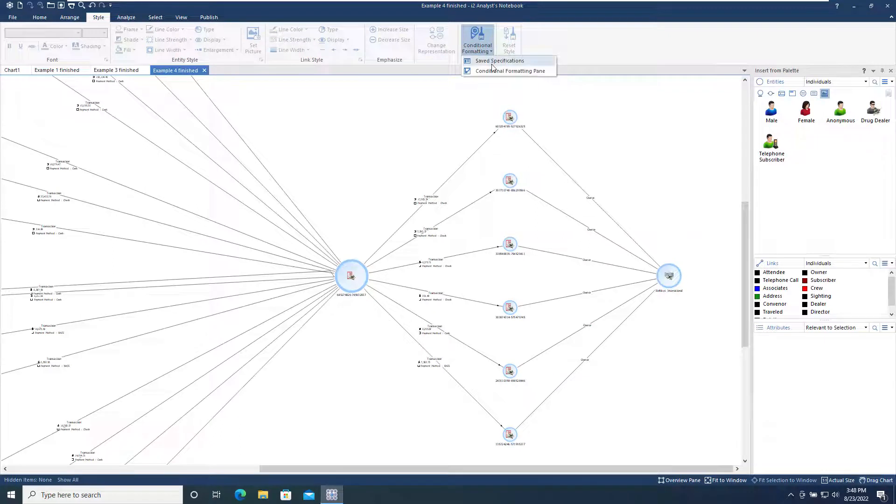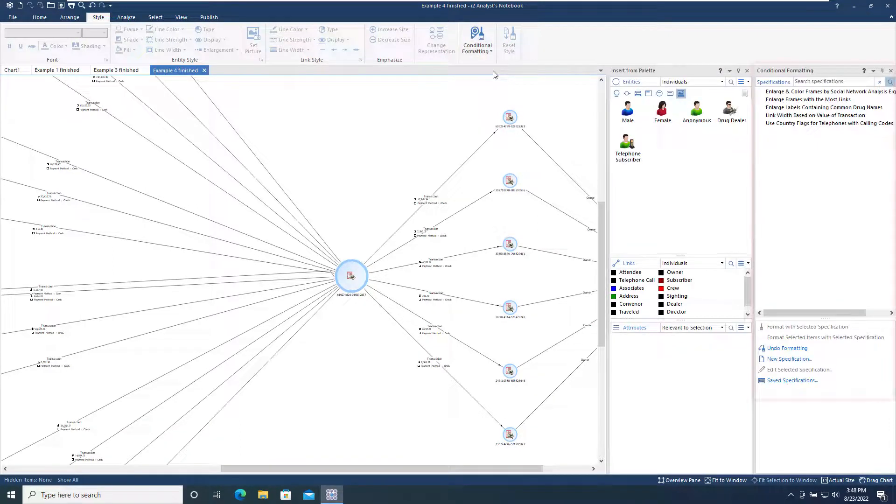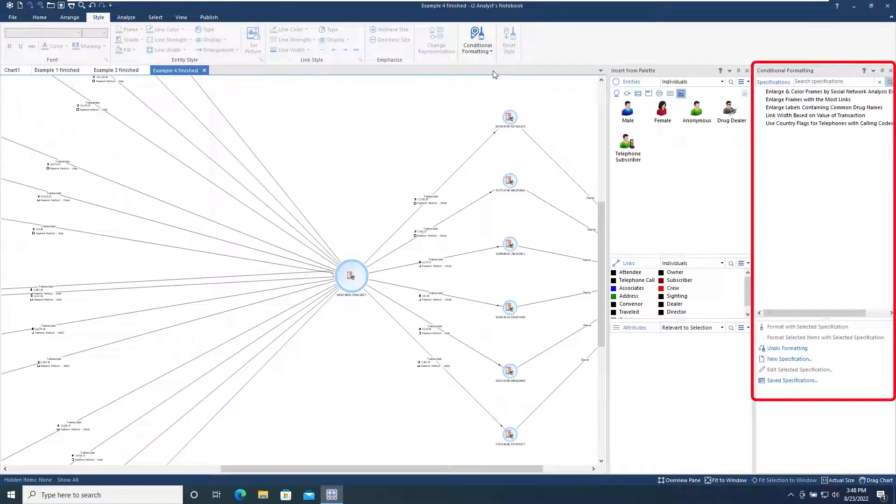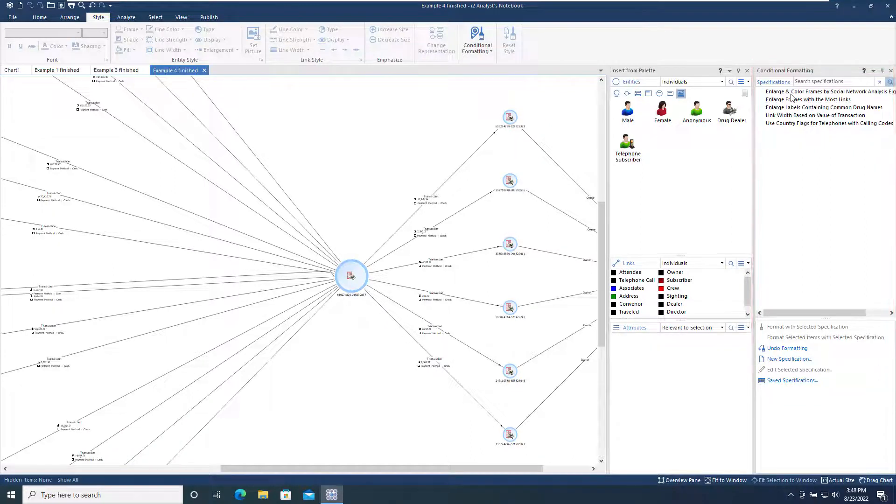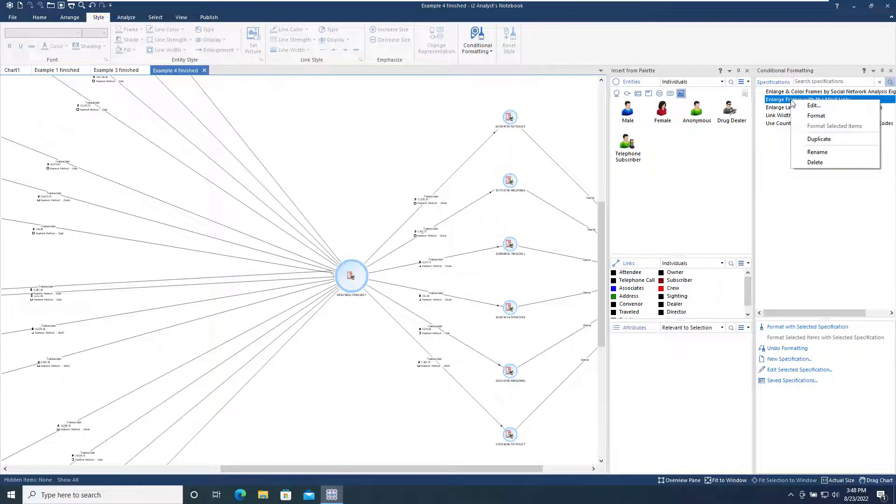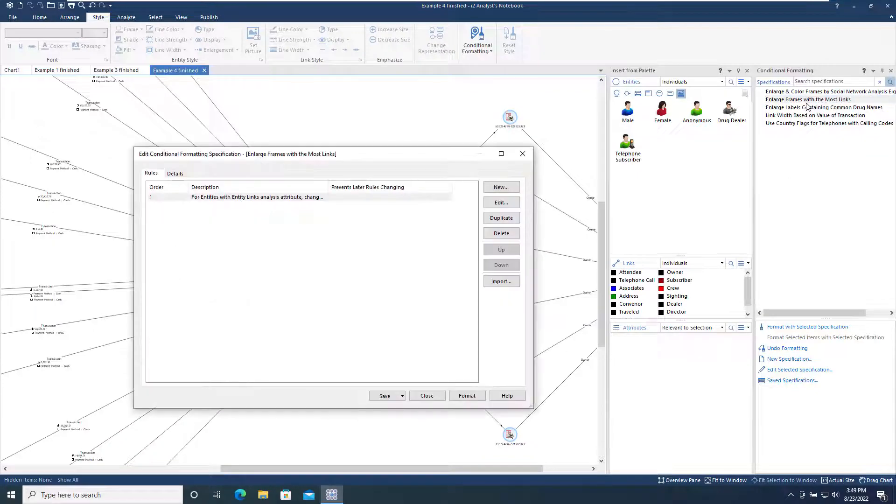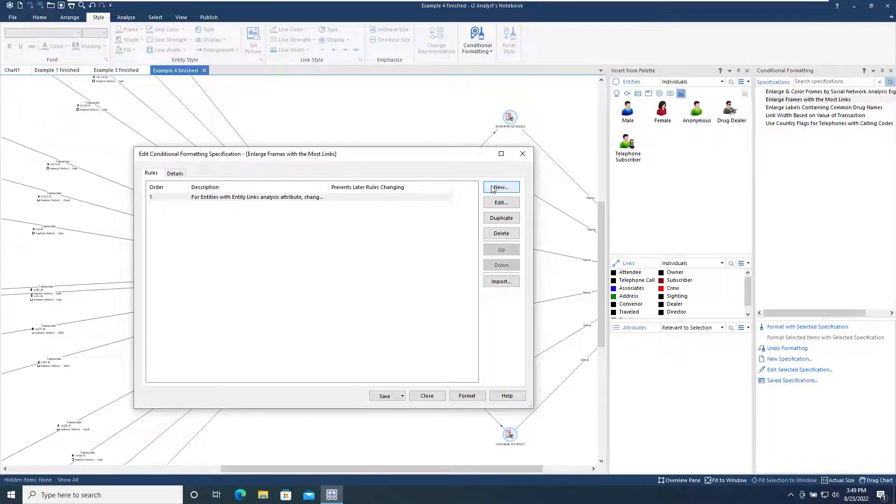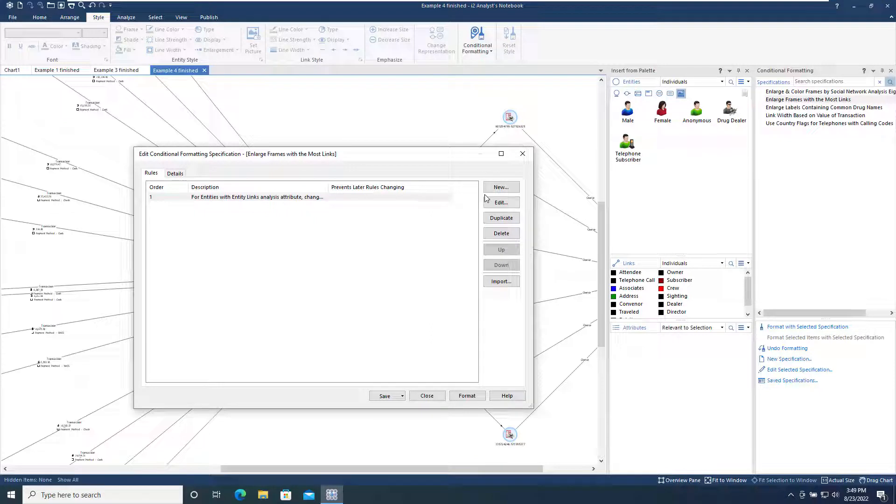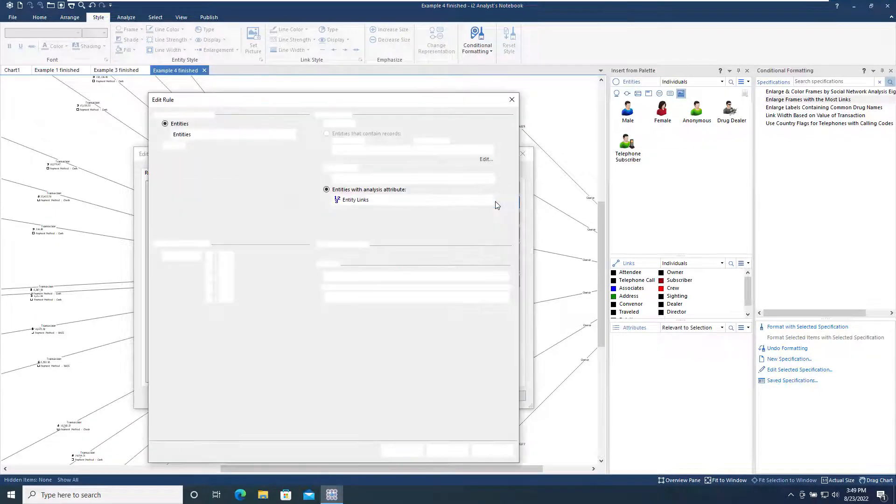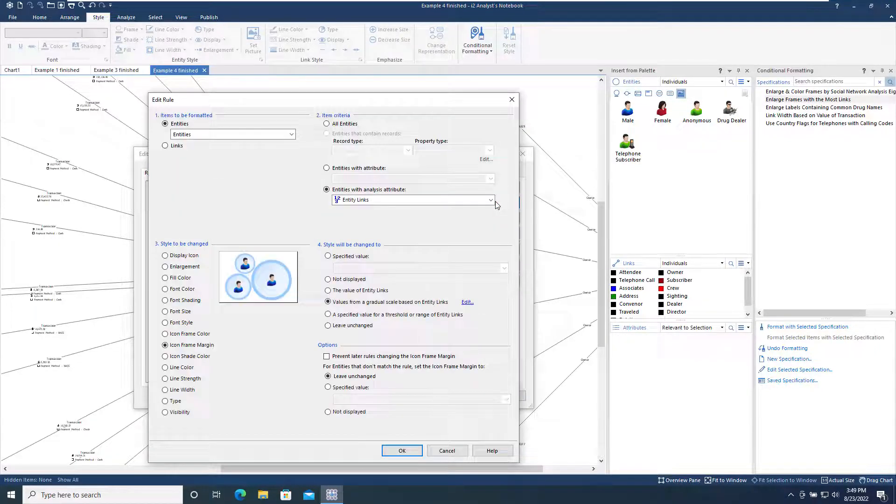As well as the Save Specifications dialog we've looked at, there is a Conditional Formatting pane which gathers all the specifications and actions into a dockable panel. We will use the Edit right-click menu item to take a look at the contents of the example specification we've just used. Each specification is made up of one or more formatting rules, in this case there is just a single rule. If we click Edit, we can see how the rule is defined.